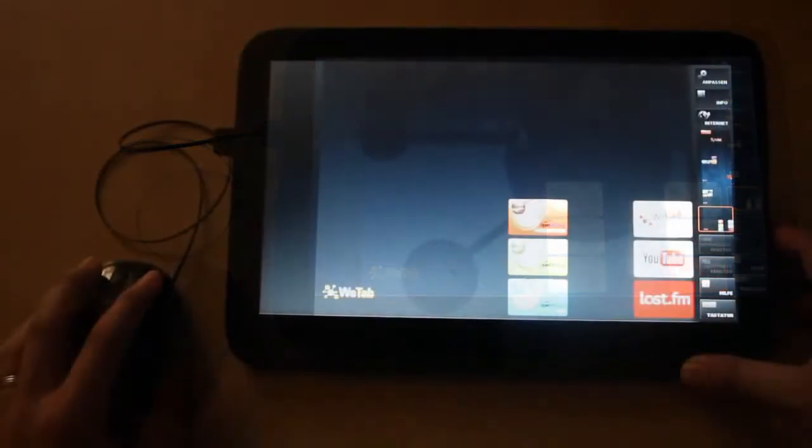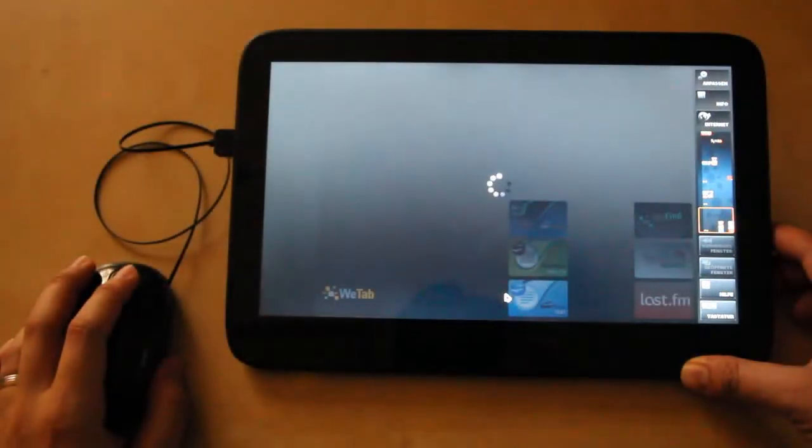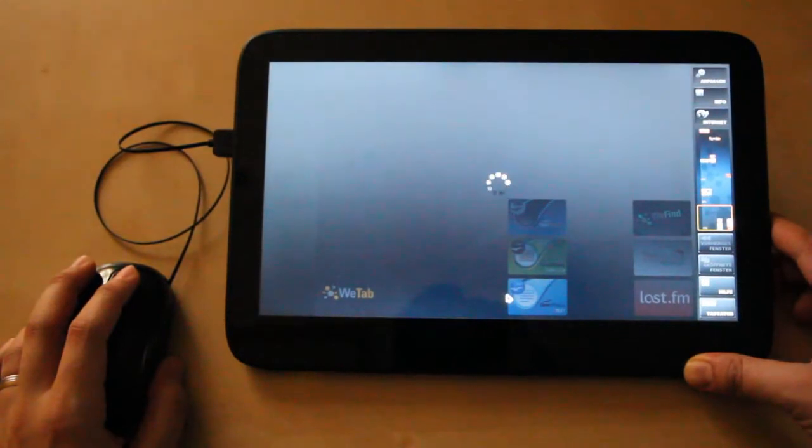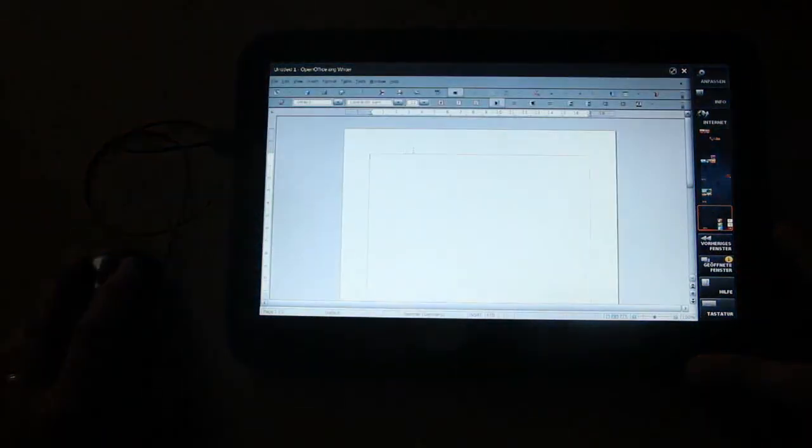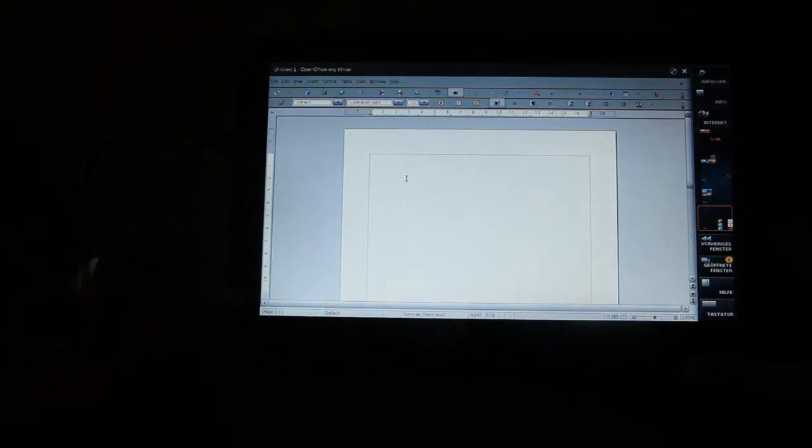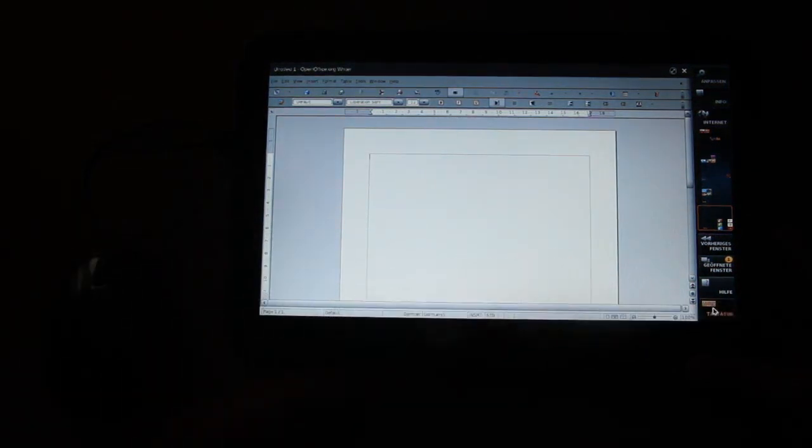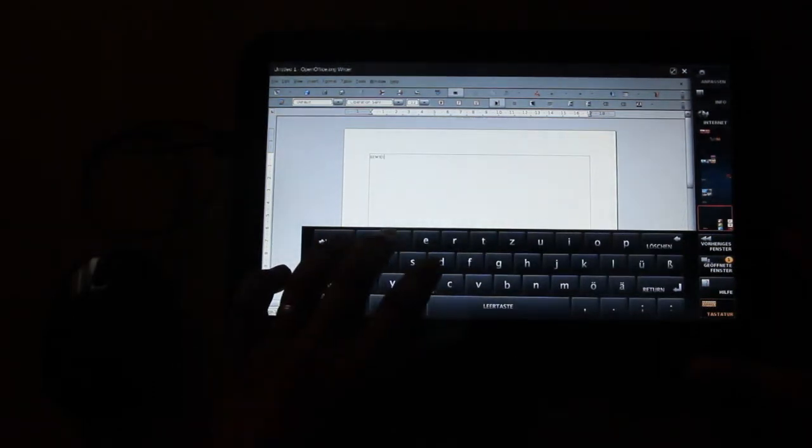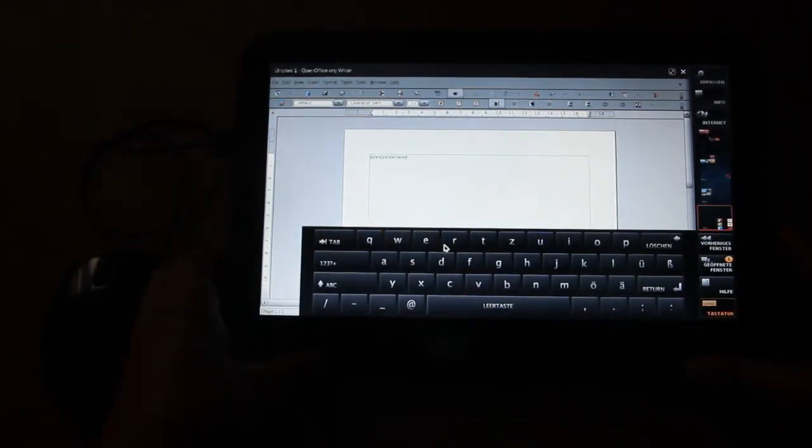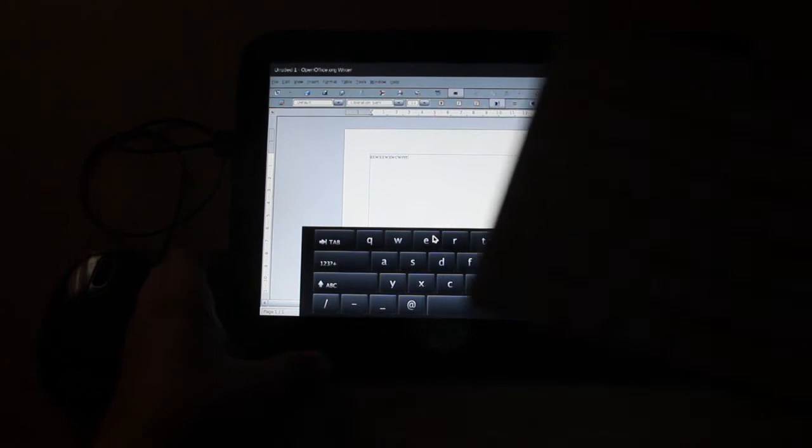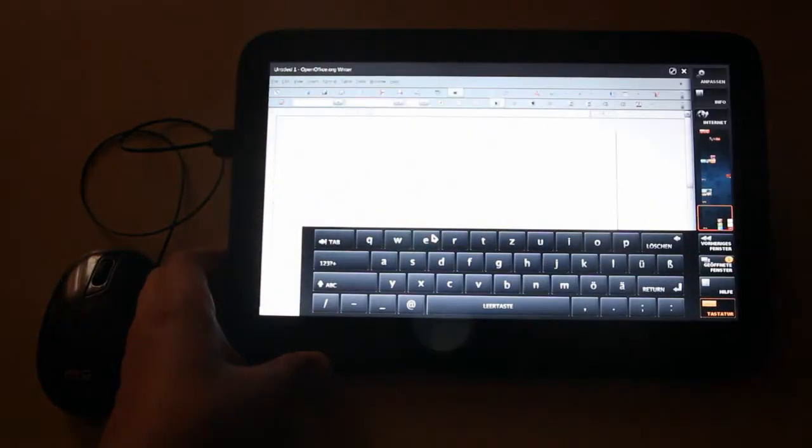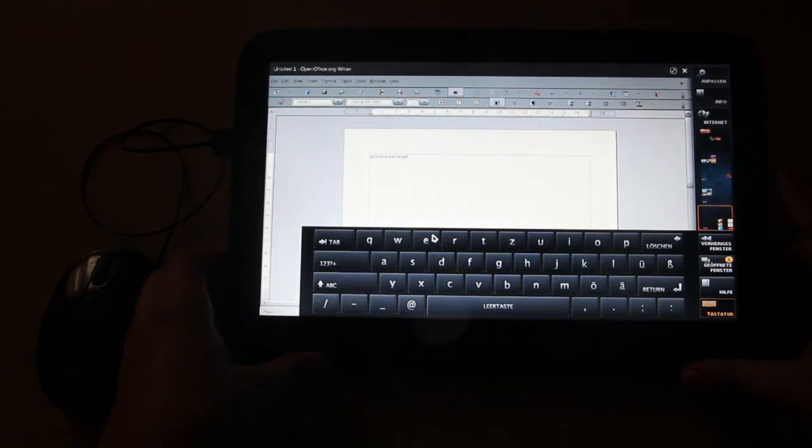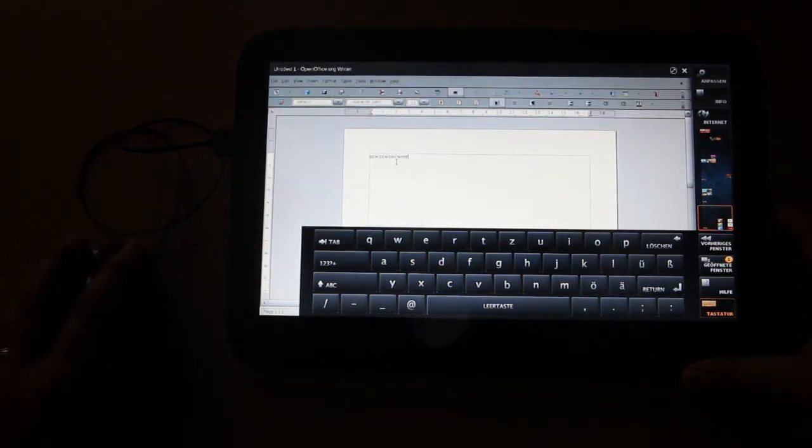Let's open up one app, OpenOffice, and let's type in some text with the on-screen keyboard, or for example with this Bluetooth keyboard or any other USB keyboard. Then you have a real notebook or something.